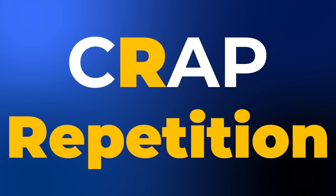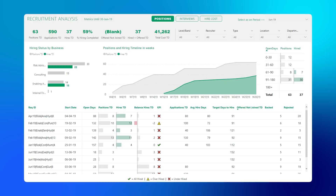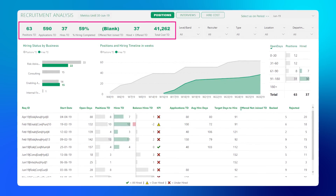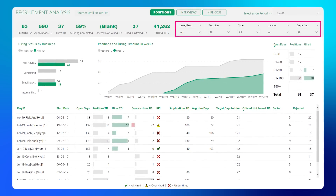The next thing in the CRAP principle is R — repetition. Repetition is extremely important for consistency: using the same fonts over and over again. Don't try to change the colors, don't try to change the fonts. If you repeat the same formatting style throughout — font styles, font colors, chart axes, and all of that — your dashboard starts to look cohesive and very consistent.